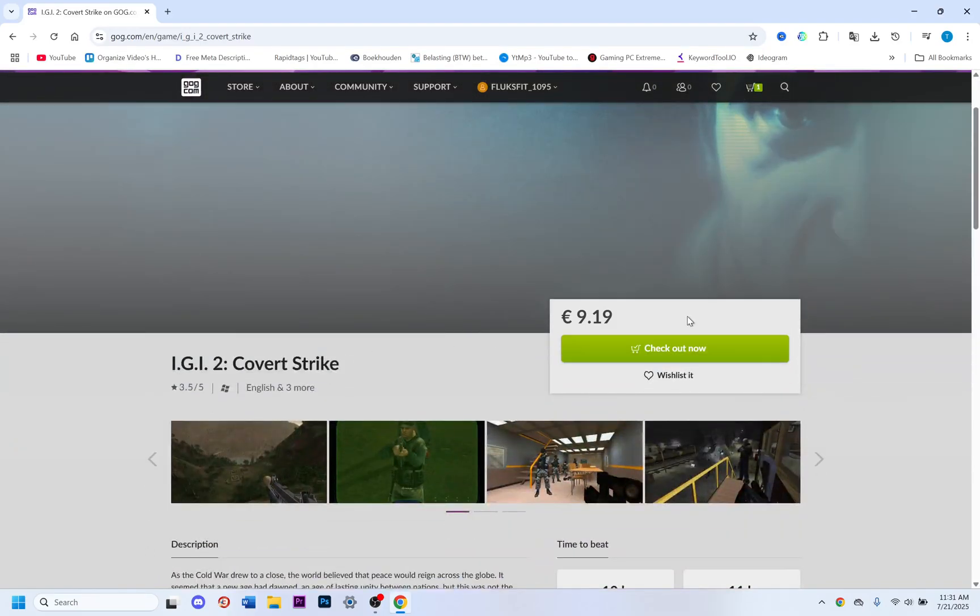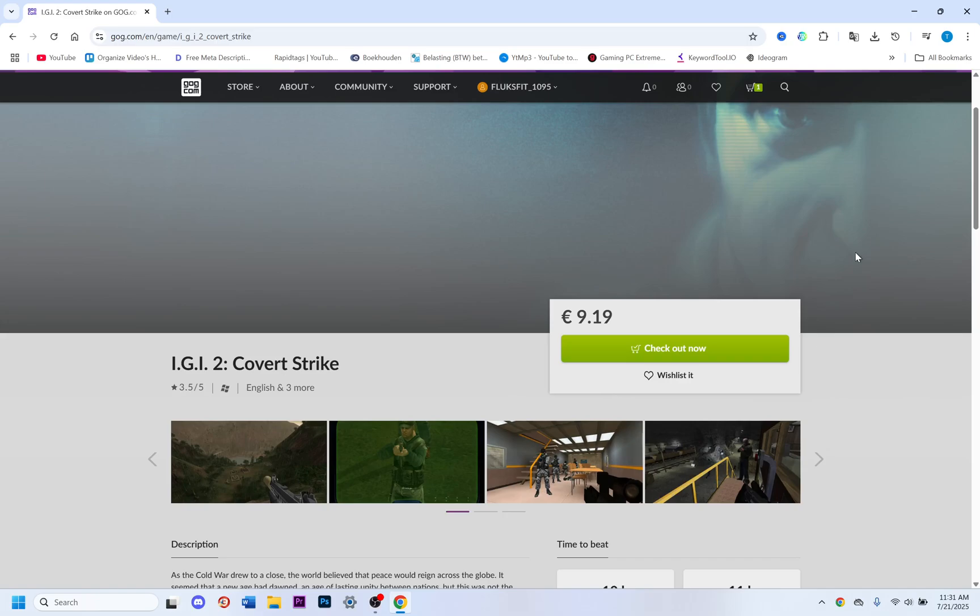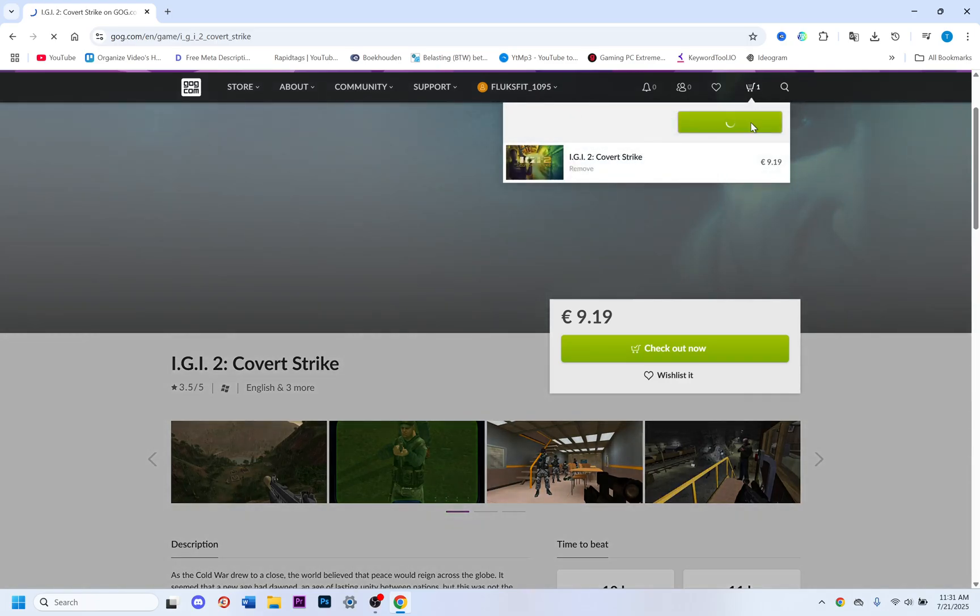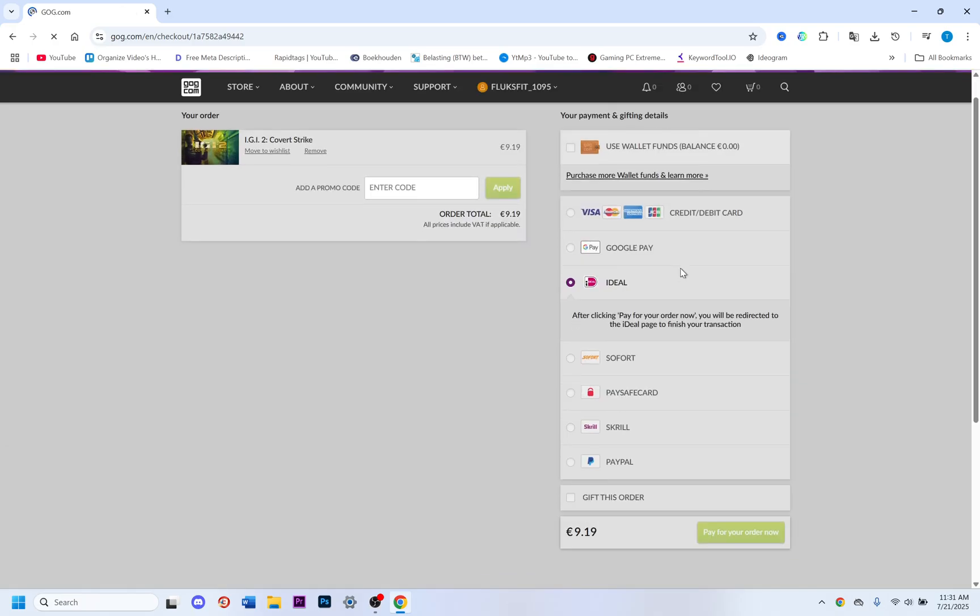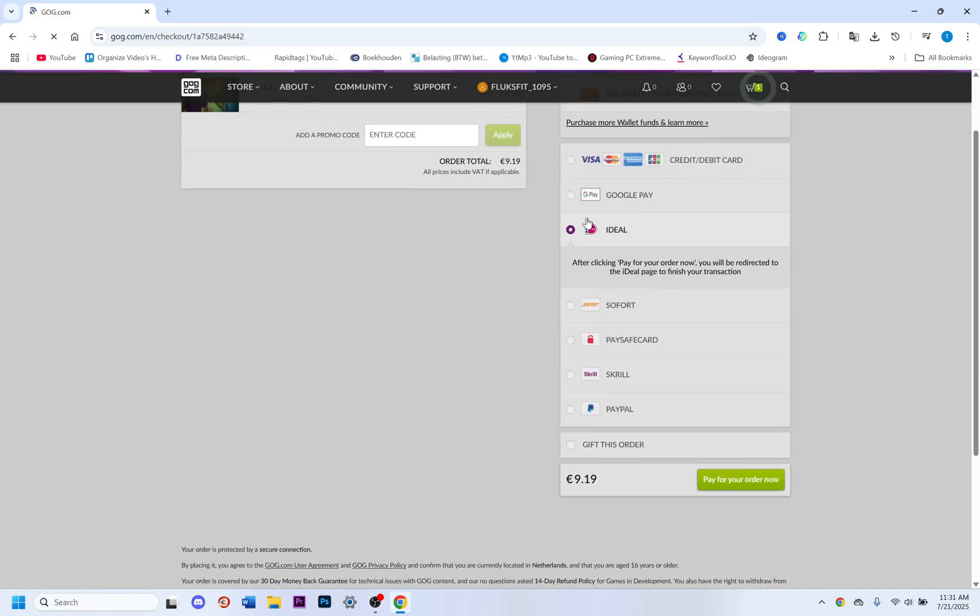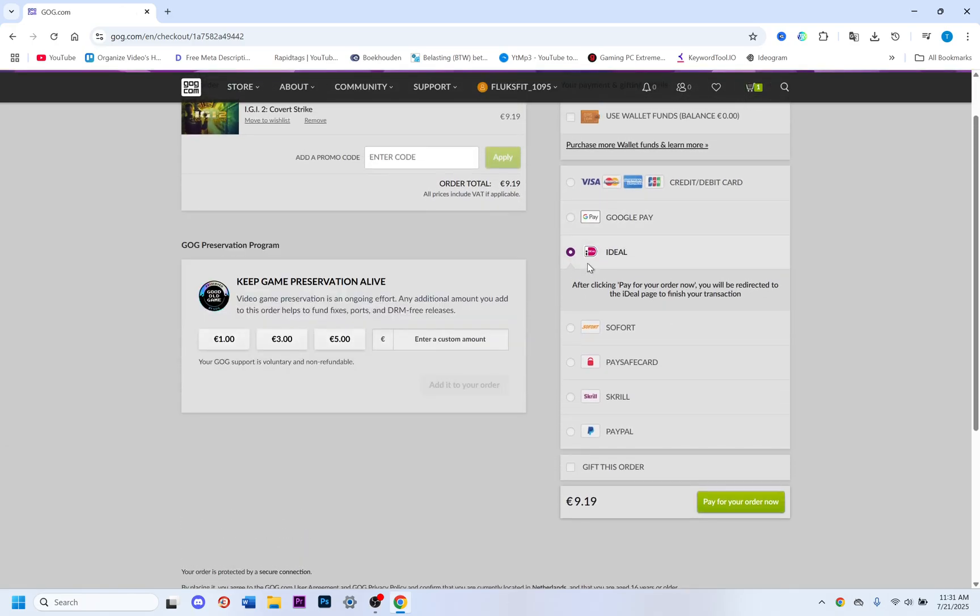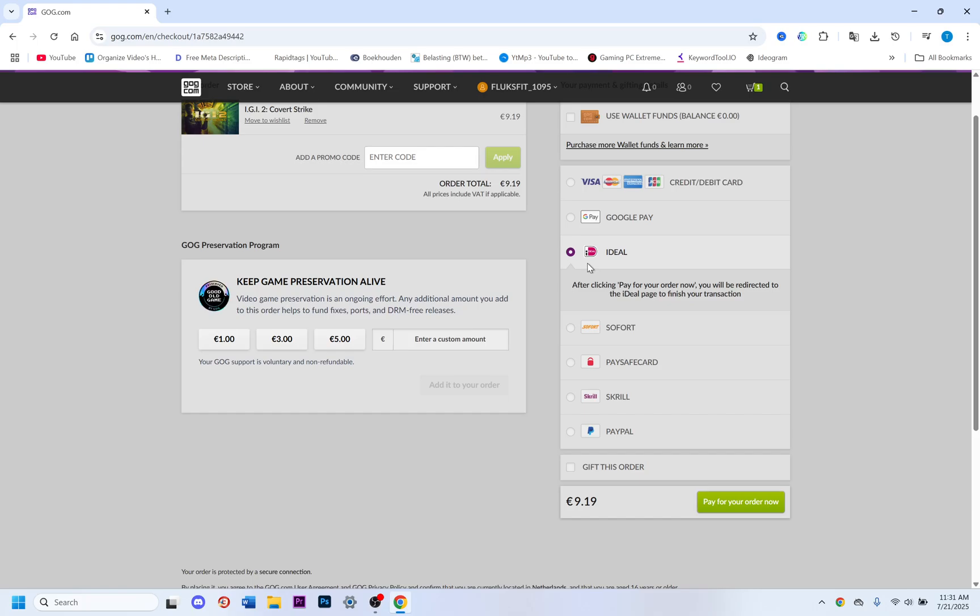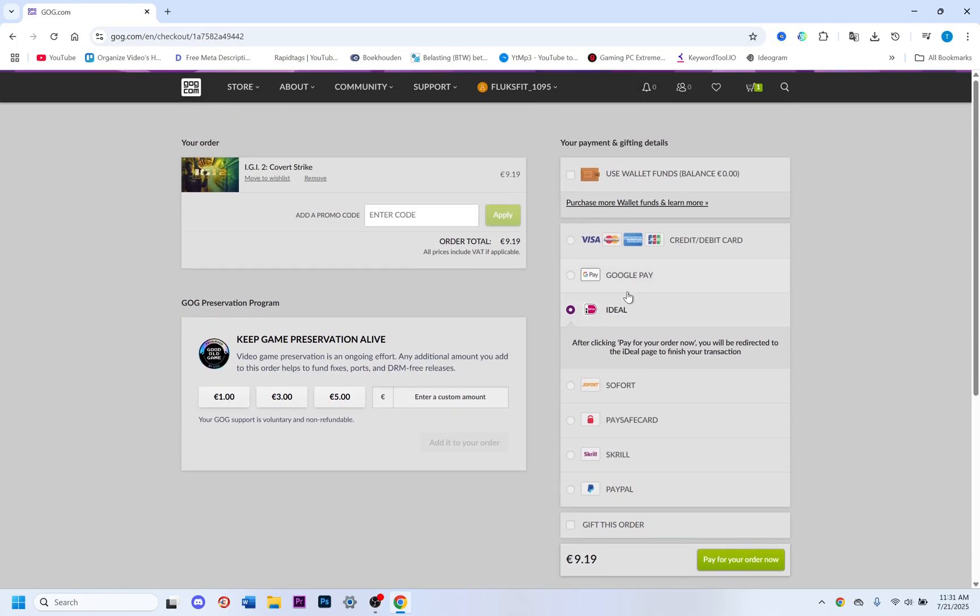What we want to do is click on add to cart, then go to the cart, go to checkout, and select the payment method you want to use.